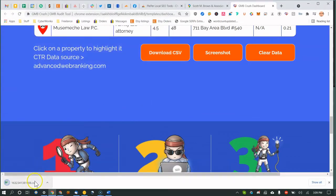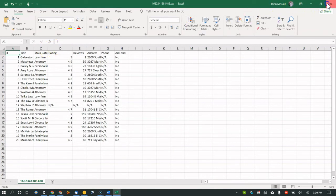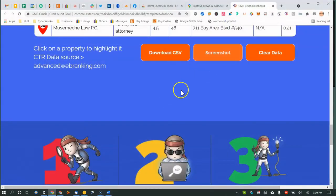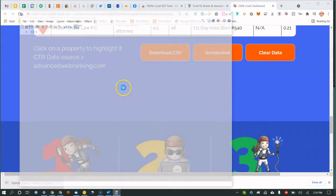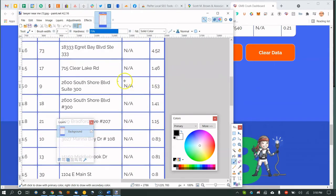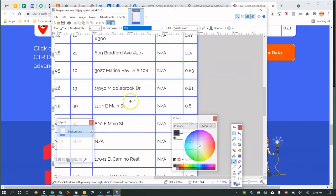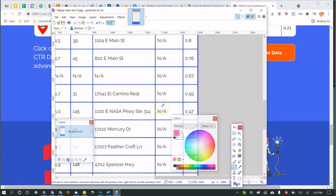Up top you can see the keyword searched, the location you searched from, and the date. You can edit the address information. Exporting to CSV is really useful for the full top-20 dataset — you can sort it, manipulate it, and send it to a client. There's also a screenshot feature, which clients love since they prefer visuals over spreadsheets.